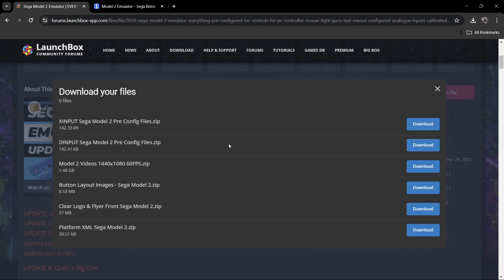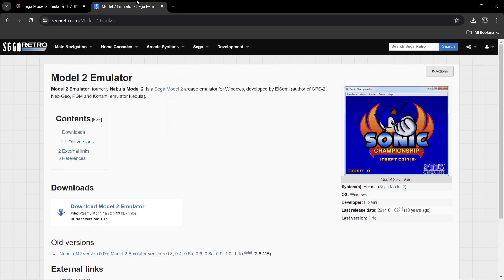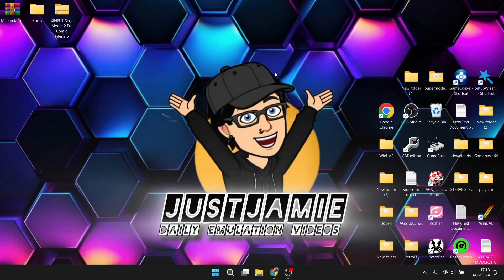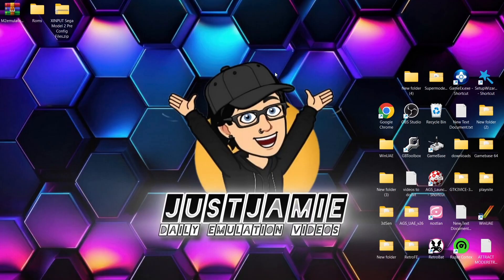Now depending on the type of controller you've got — in my situation I'm going to be using XInput. The other files here aren't really applicable to what we're doing with the Sega Model 2 standalone. So you just need to determine which type of controller configuration you're going for. My Xbox controller works fine with XInput, so we're going to download this one. Next up, we're going to download the Model 2 emulator itself — I'm going to leave the link in my description.